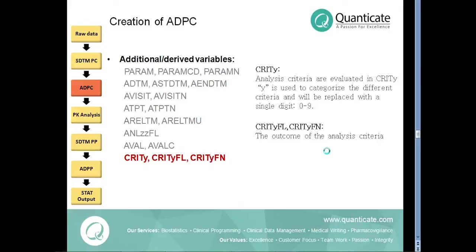The analysis criteria are evaluated in the CRITYFL wherein Y ranges from 0 to 9. For an example, if more than 10% of the sample is drawn too late or too early from the planned time point, such values can be flagged with CRIT variable and can be excluded from the analysis.